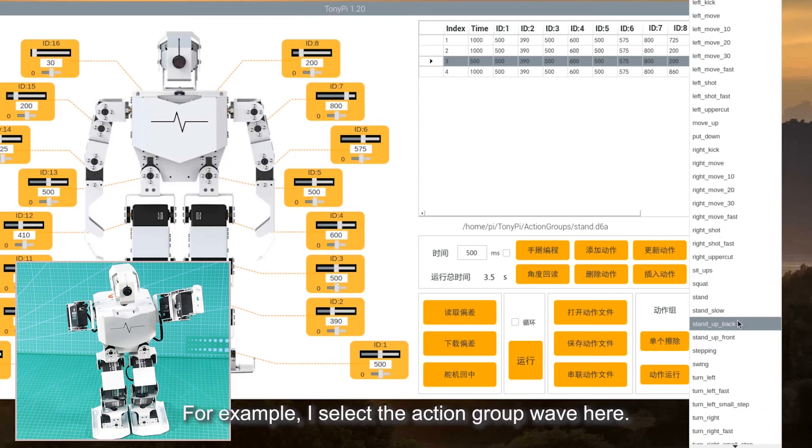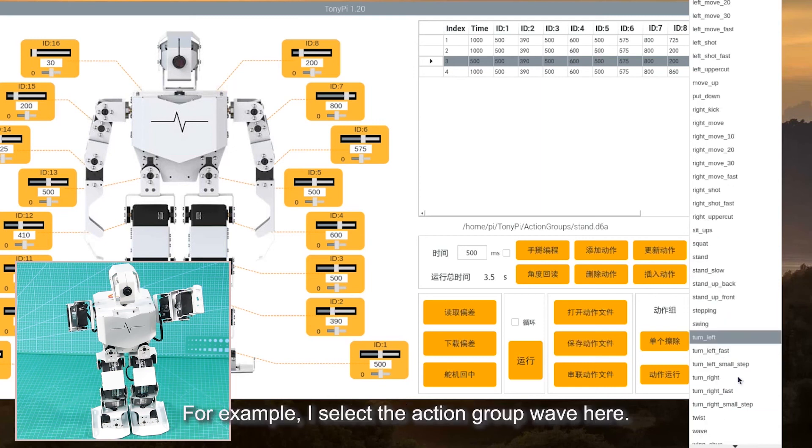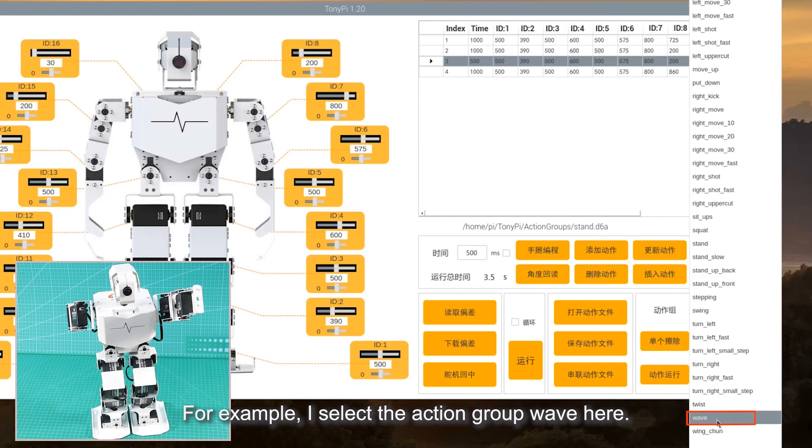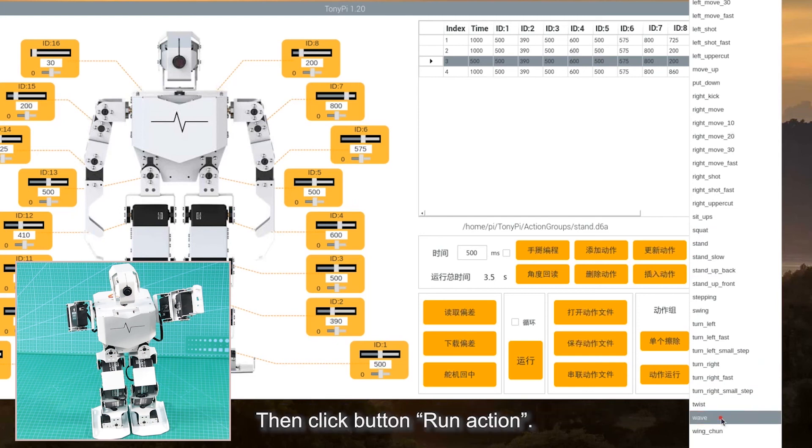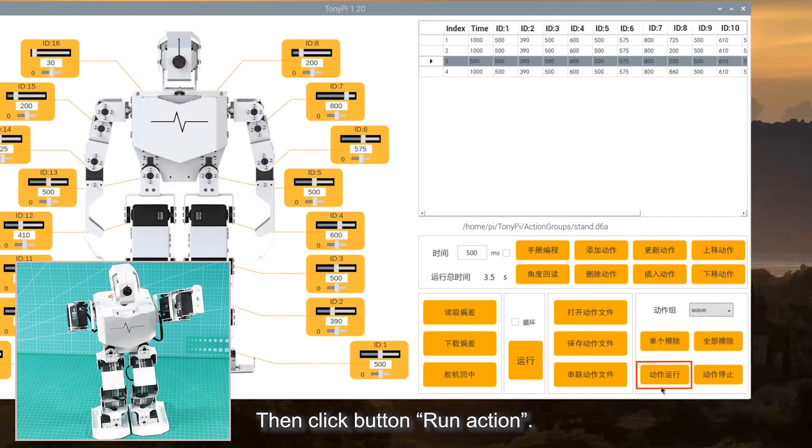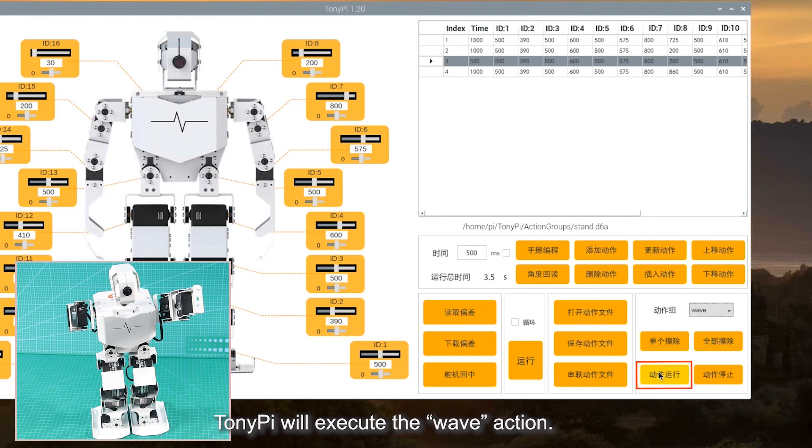For example, I select the action group Wave here. Then click button Run action. TonyPi will execute Wave action.